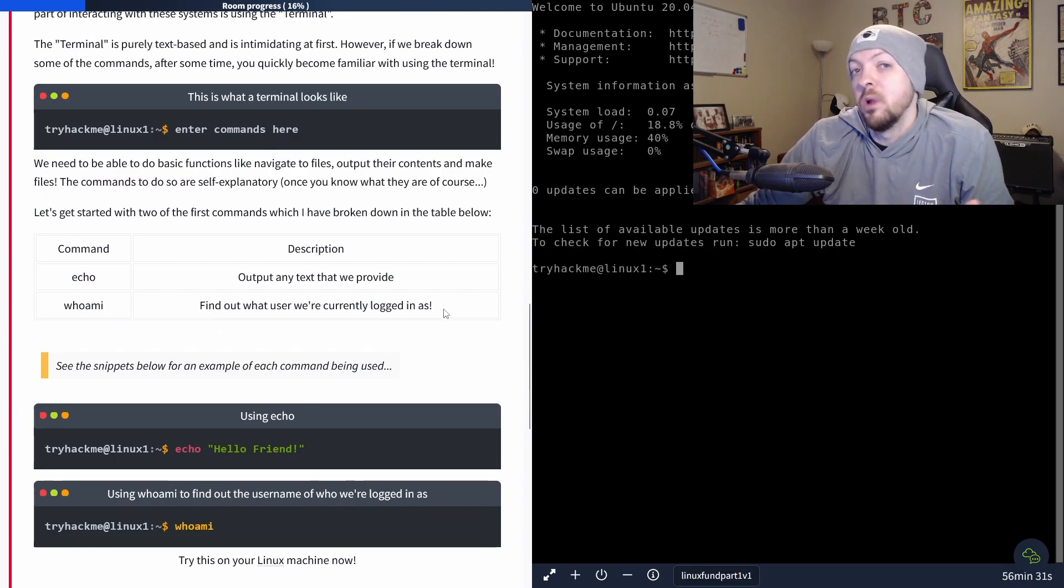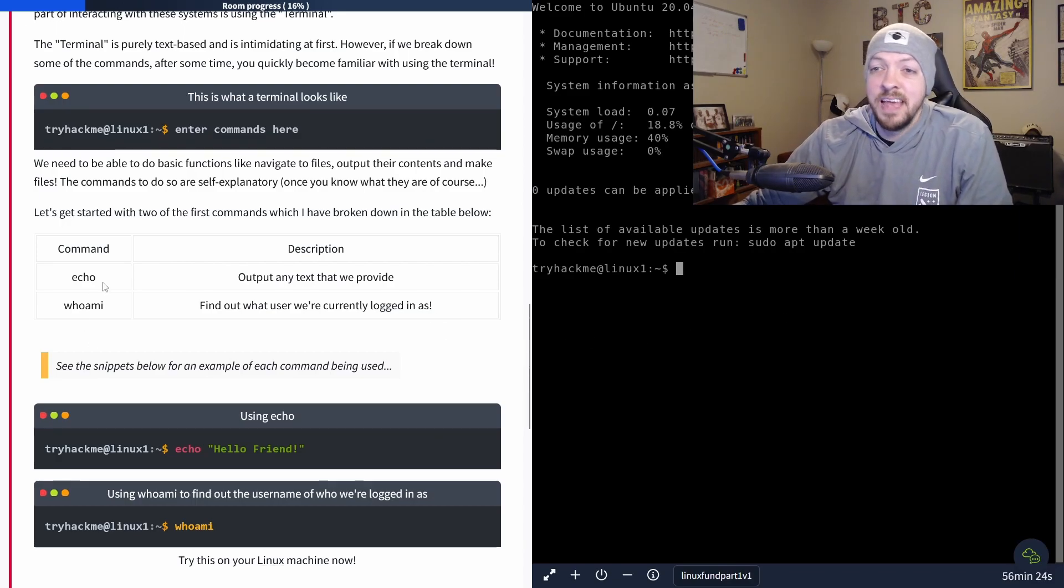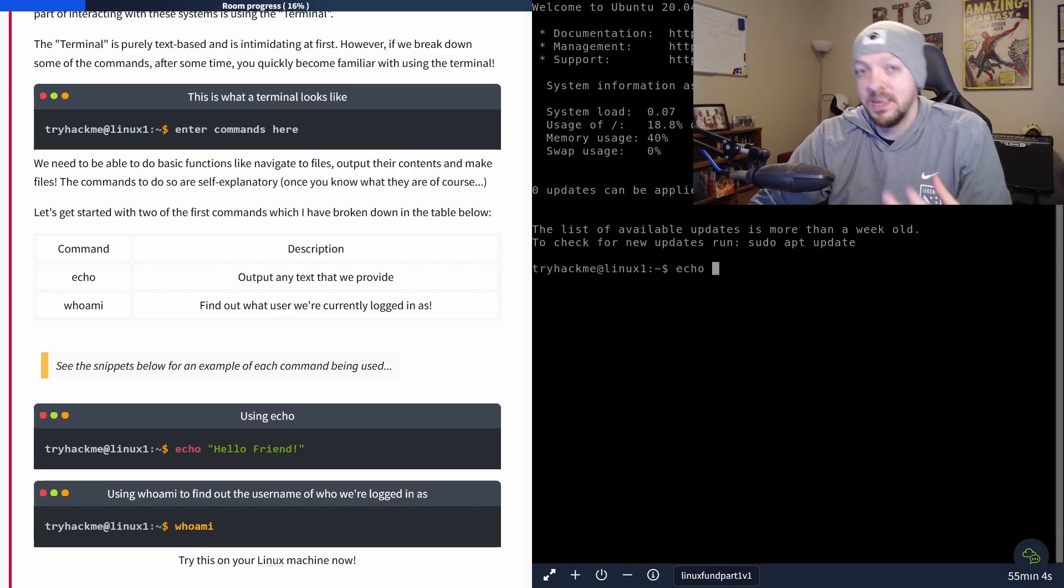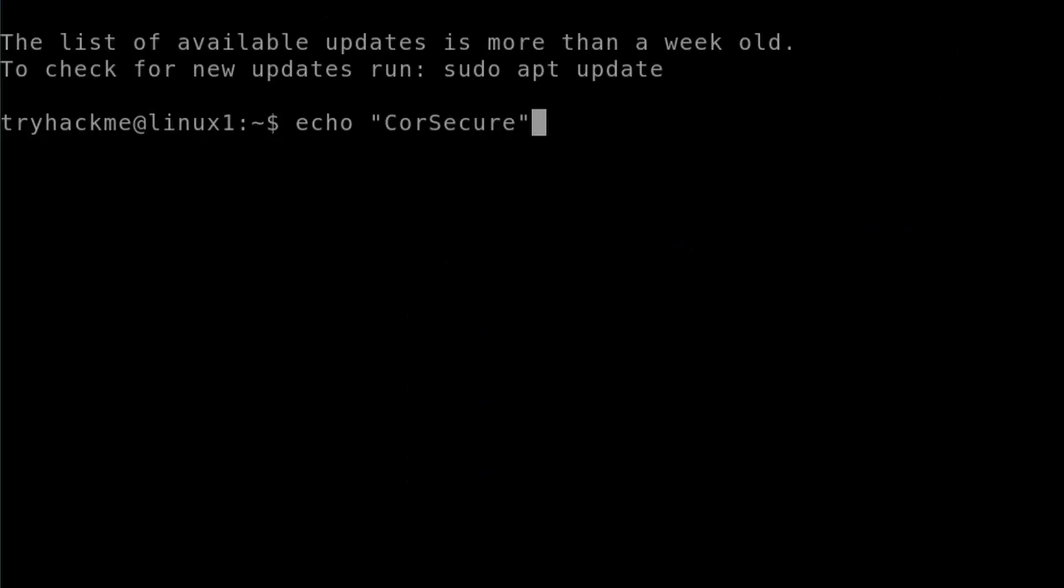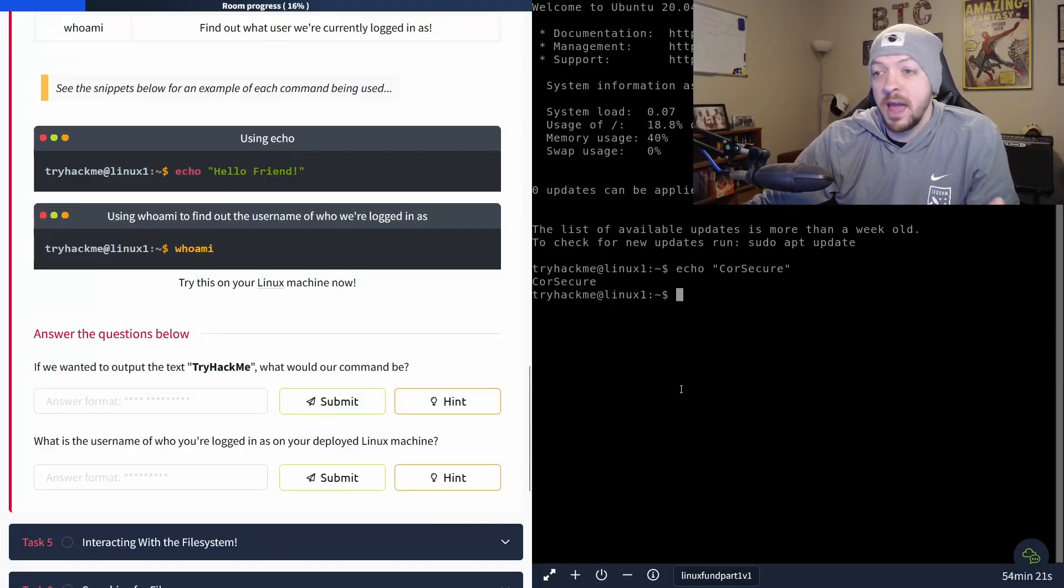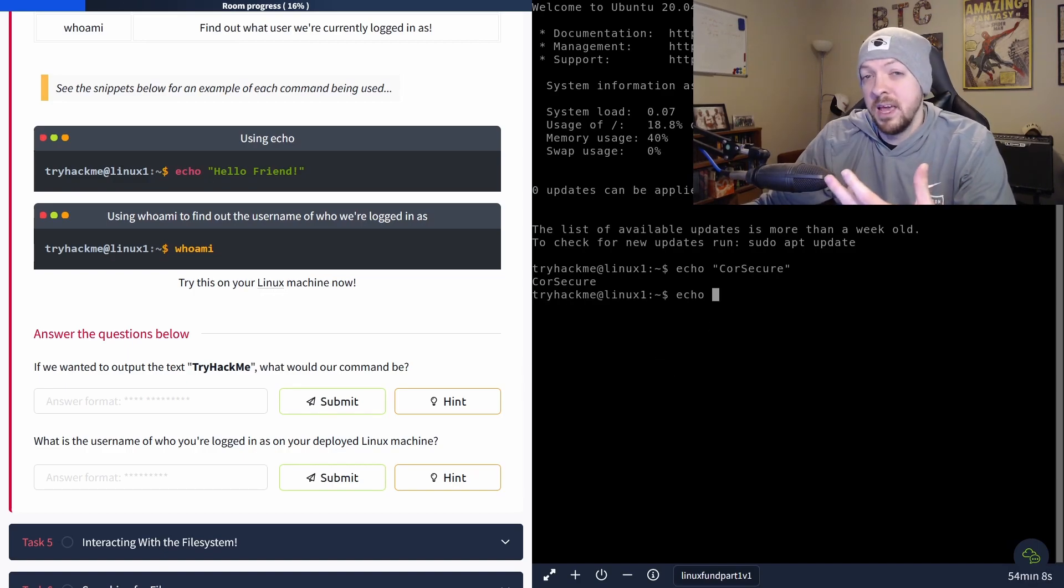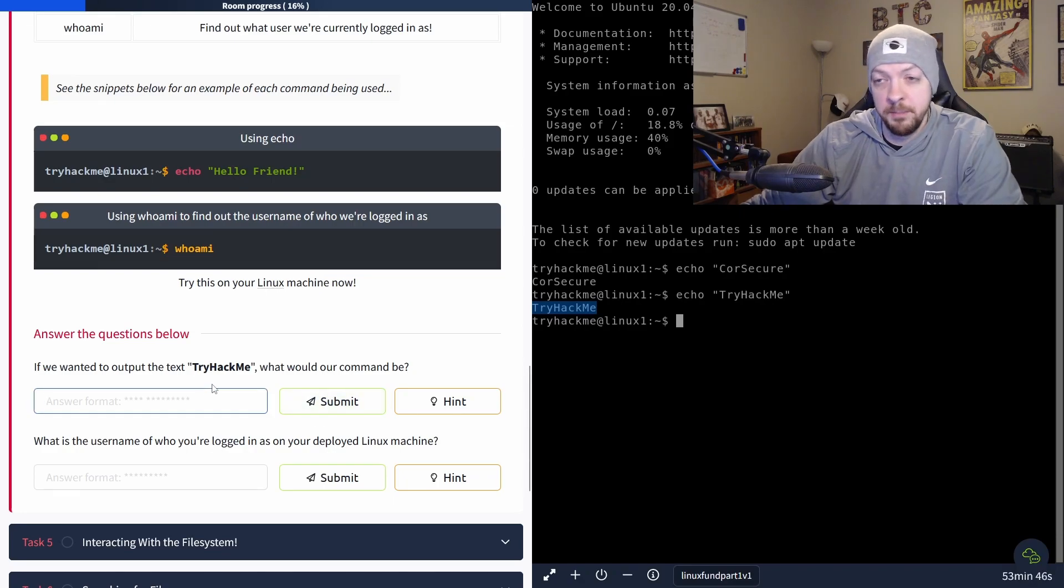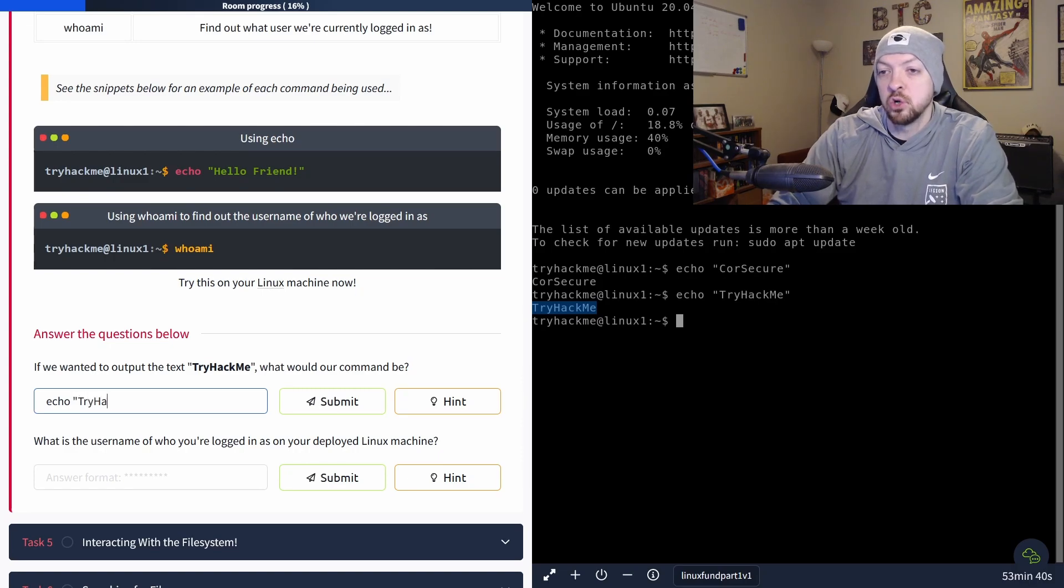And now I can finally start running commands from the Linux terminal. And the first command that we're going to talk about is echo. Echo is a very simple command that takes whatever text you give it and just echoes it back to you in the output of the terminal. For example, if I run echo core secure, it just prints core secure back out to the terminal. And the first question it asks us is if we wanted to output the text try hack me, what would our command be? Well, we can just try that on our machine over on the right side, just like we echoed core secure, we can now echo try hack me. And when we run that it outputs try hack me to the terminal. So what would the command be to output the text try hack me? We just did it. And it was echo try hack me.